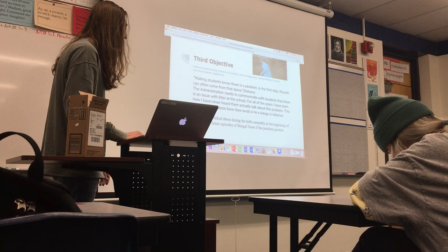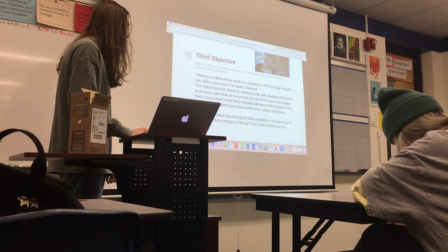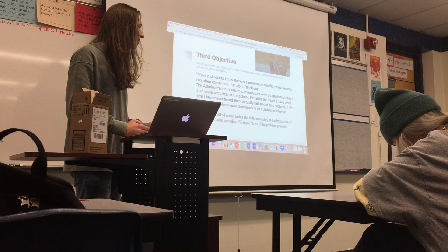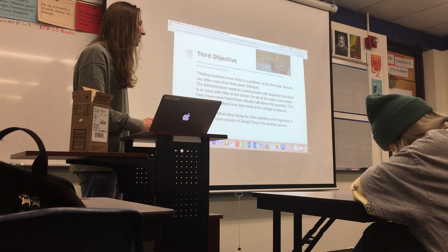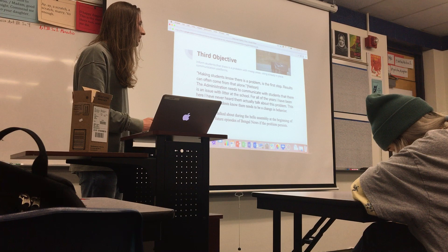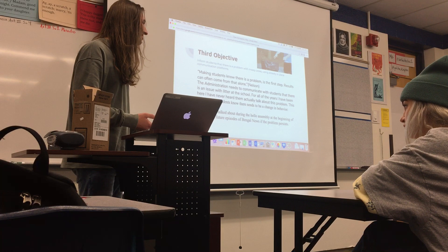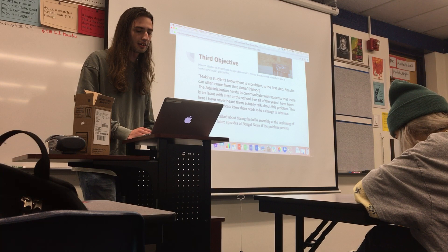If we use already in-place communication platforms, we could do this without cost. The best plan would be to use the hello assembly at the beginning of the year, talk about the litter problem, show pictures, and make it part of the presentation so students know it's a problem. If that isn't as effective, we could also use future episodes of Bengal News to keep addressing it — they're about seven minutes long and there's definitely room to add something.